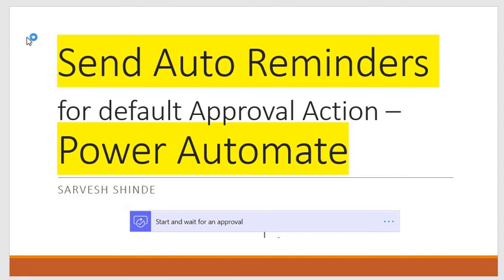Hey guys, welcome back to Power F Learning Channel. Today we are going to talk about a crucial point: sending auto reminders for your approval actions. There is no default configuration available in the approval action in Power Automate to send reminders.